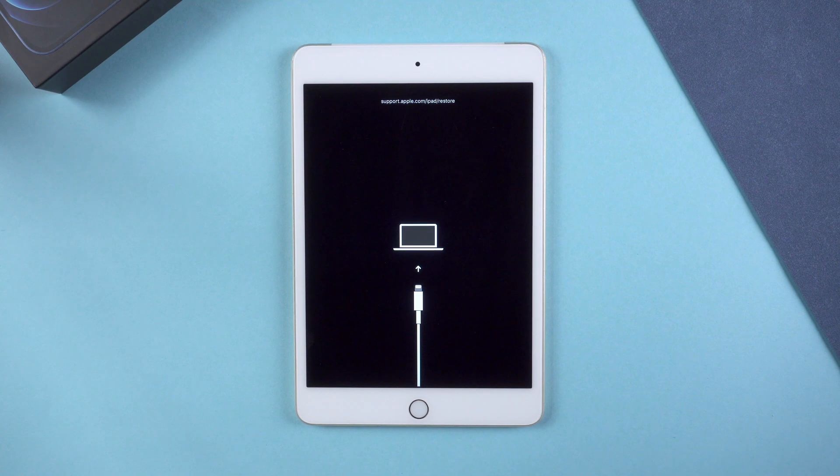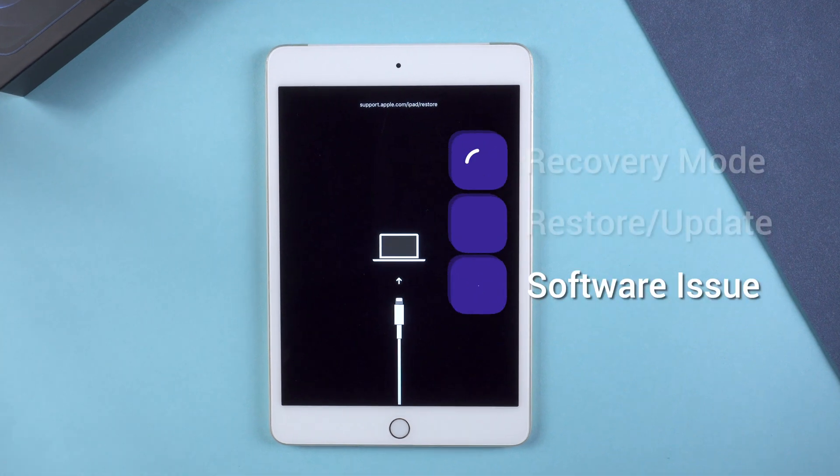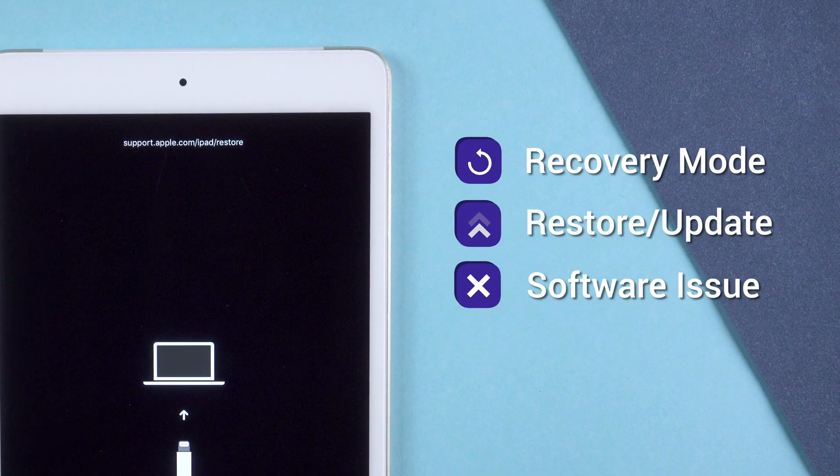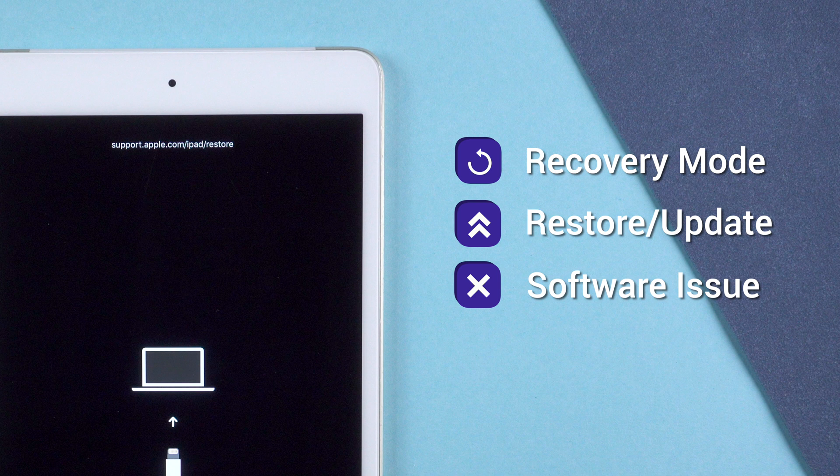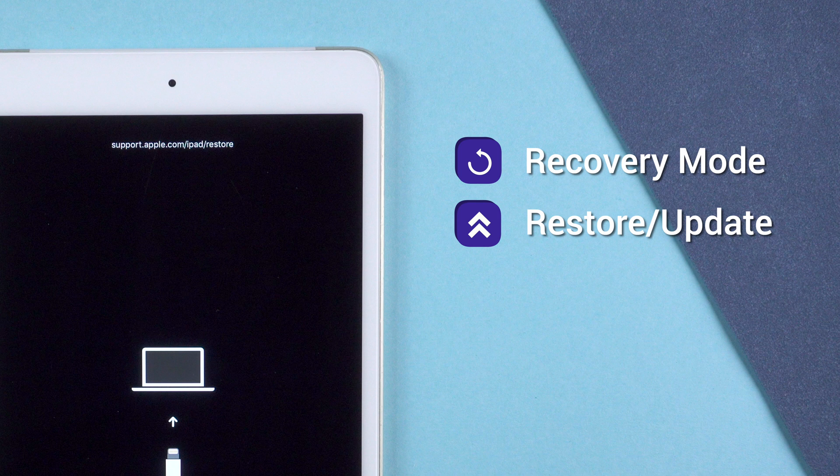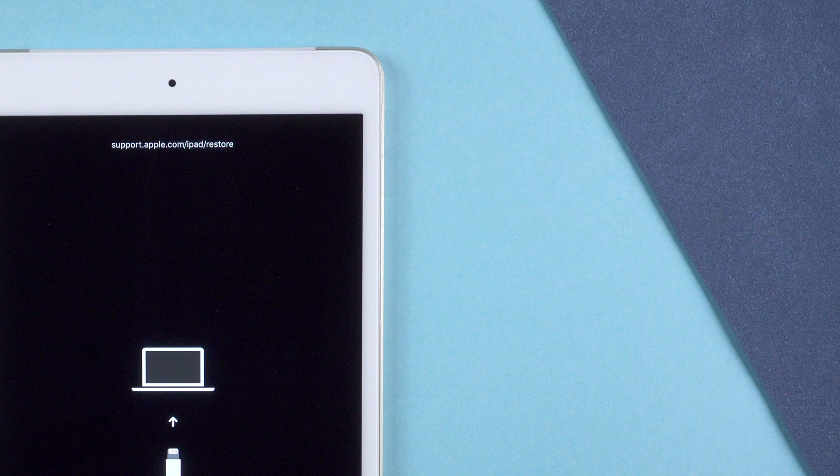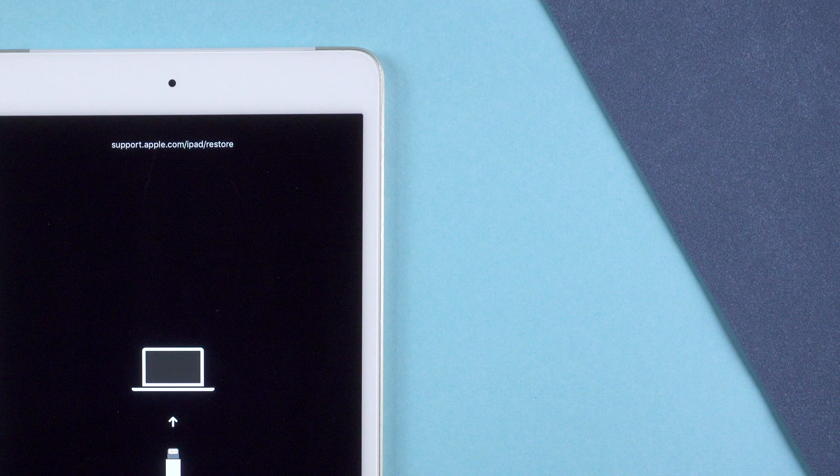First, you need to know why your iPad would get into this issue. It shows support.apple.com/iPad/restore on screen, which is known as recovery mode. It happens when people try to restore or update their iPad. If it's stuck on this screen and cannot turn on, it might be related to a software issue when restoring or updating.